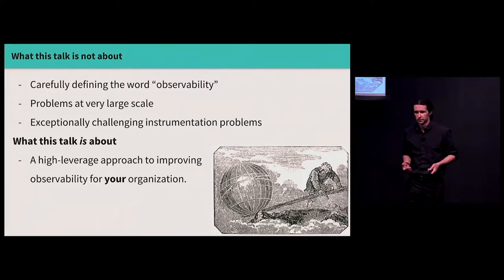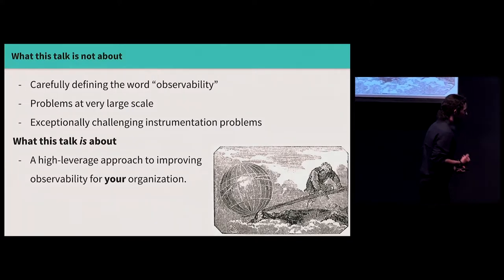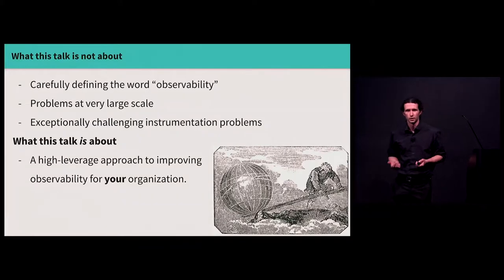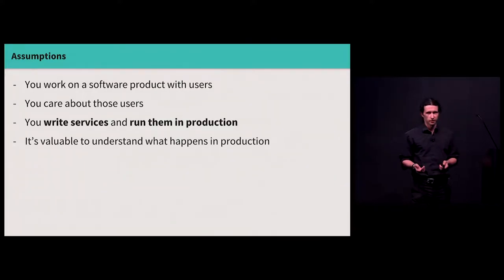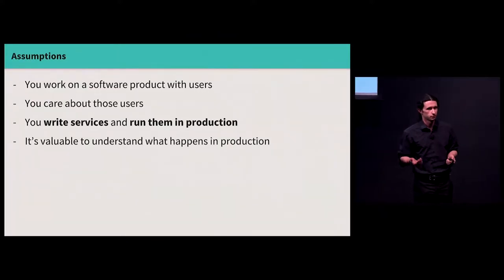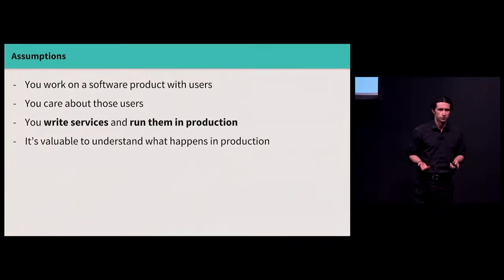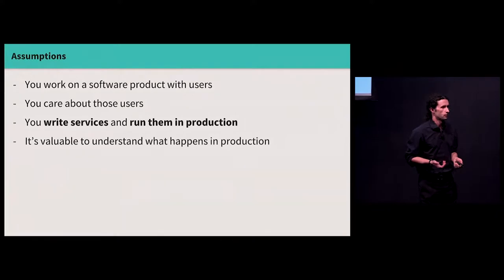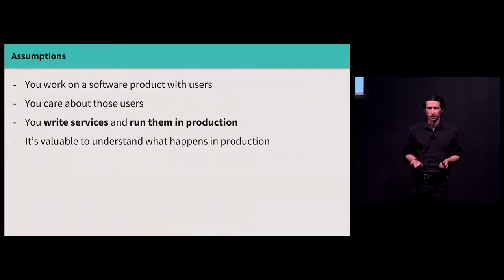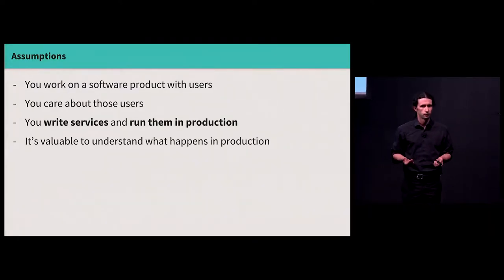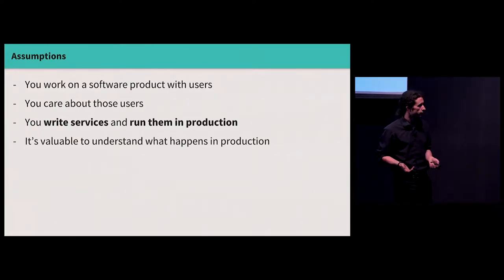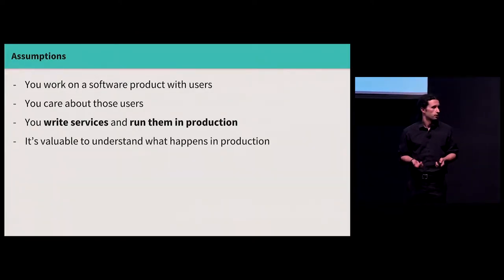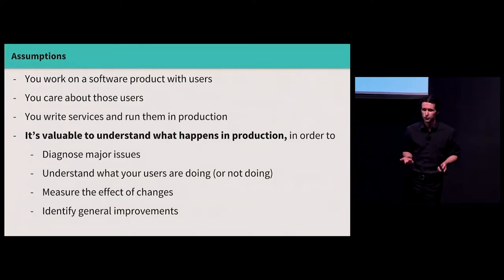Instead, what I want to talk about is what I think is a pretty high-leverage approach to improving observability within the context of your own organization, both based on my own professional experiences running software systems and helping a lot of our customers at Honeycomb do the same for their own services. So to set the context, I assume that you work on a software product that has users and that you care about those users, maybe not a lot but at least you care a little bit about their experience.